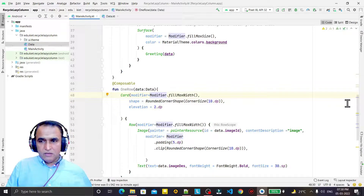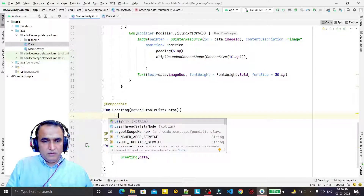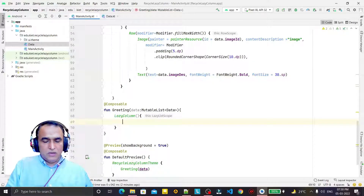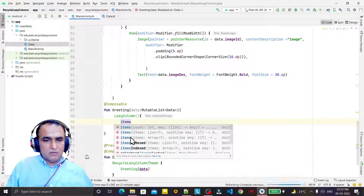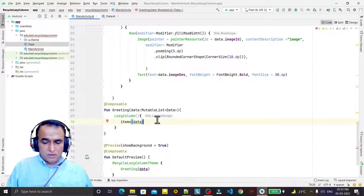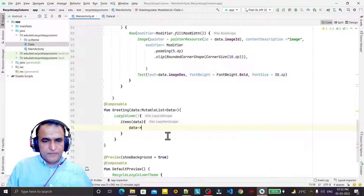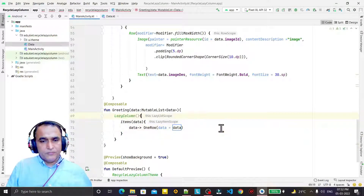Under the main composable I add a LazyColumn. Inside the LazyColumn I use the items function, passing the data list. Then for each item I pass the individual data object to the OneRowInformation composable, so each row is rendered one by one.